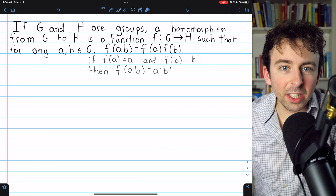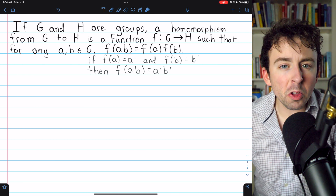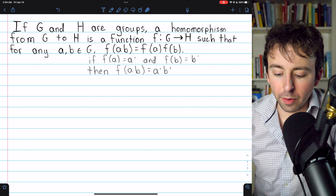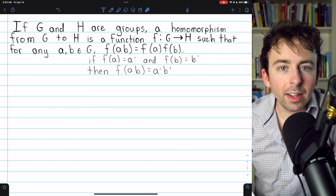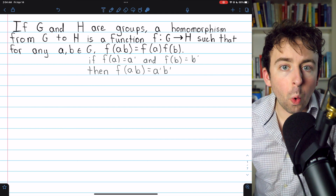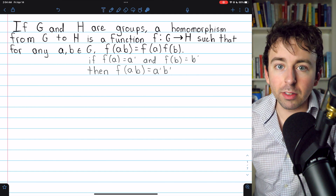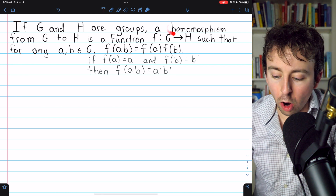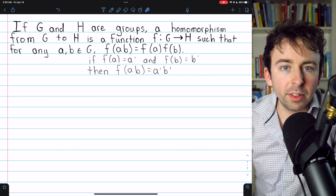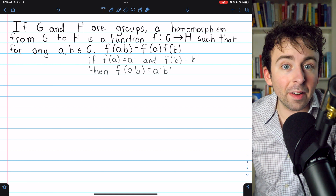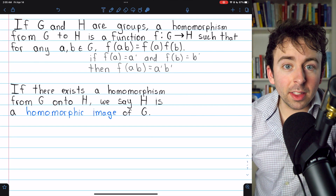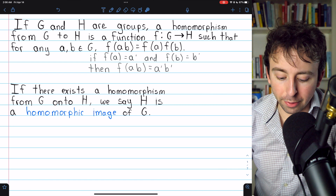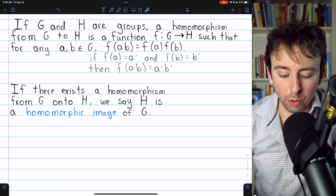If what this means isn't quite clear yet, just wait till we get to those examples. You may already know what an isomorphism is — an isomorphism is just like a homomorphism, except an isomorphism is required to be bijective, putting the two groups in a one-to-one correspondence. Notice that we have no such restriction for a homomorphism. Our homomorphism doesn't have to be injective, and it doesn't have to be surjective.